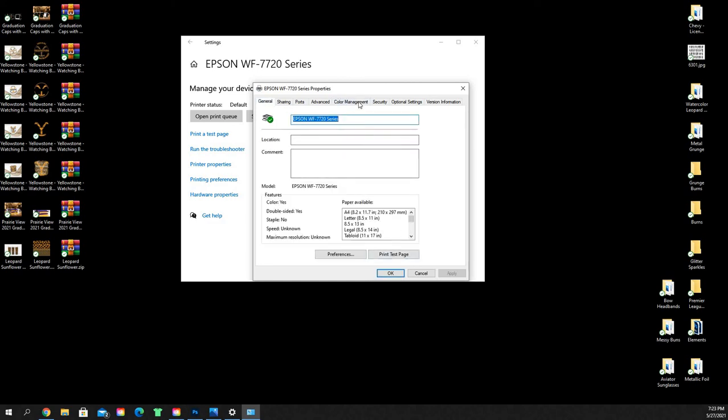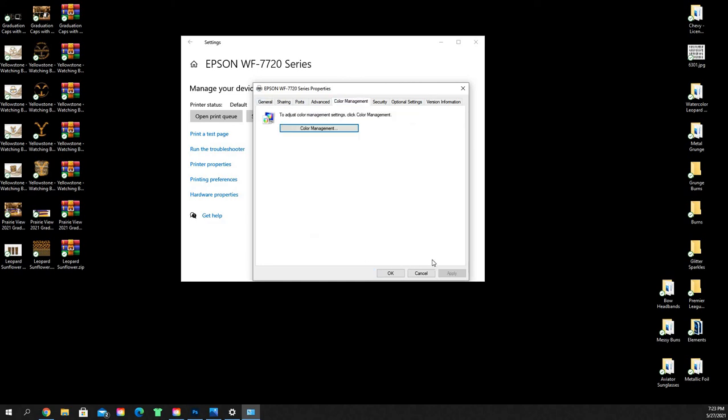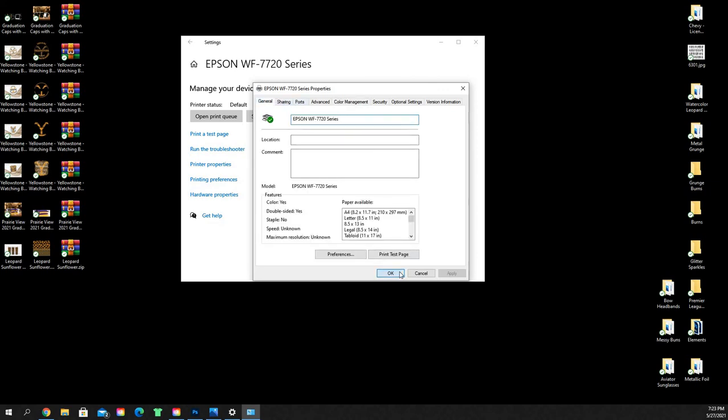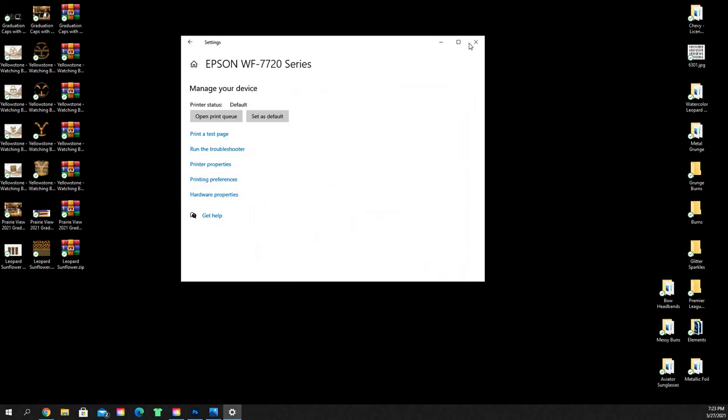And once you've selected that, you're good to just hit OK here and your printer should be ready to go set up with that new color profile.